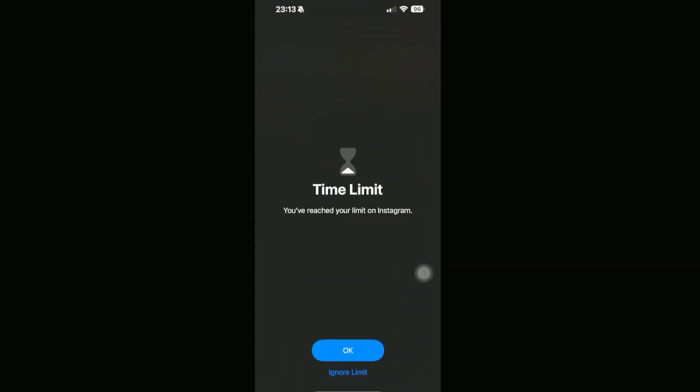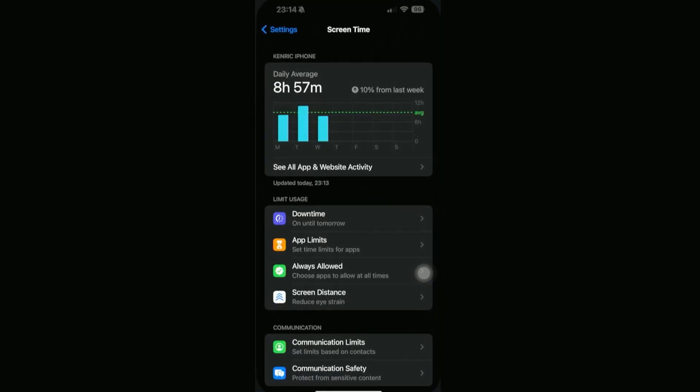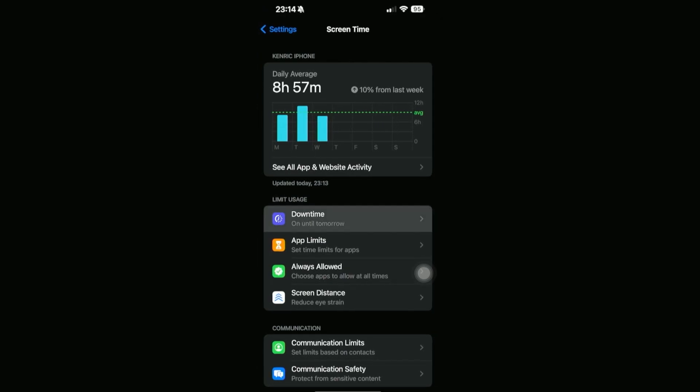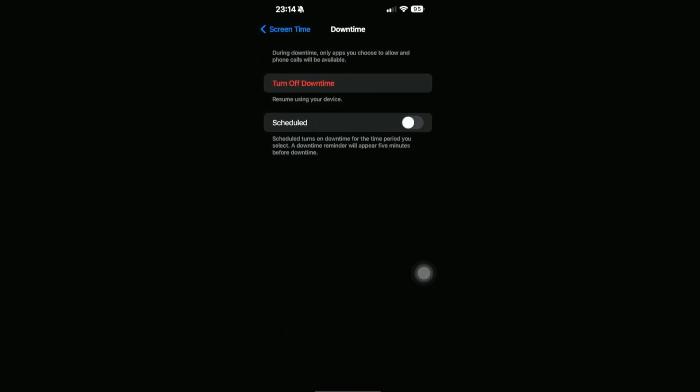For example, if I open up Instagram, as you can see it says that we have reached our limit, so we can't use this anymore. It has blocked off the app until we turn off Downtime as well.